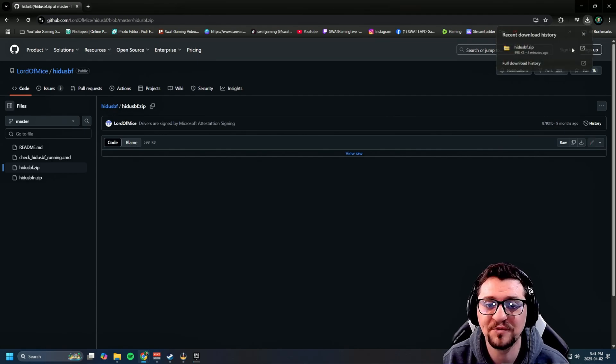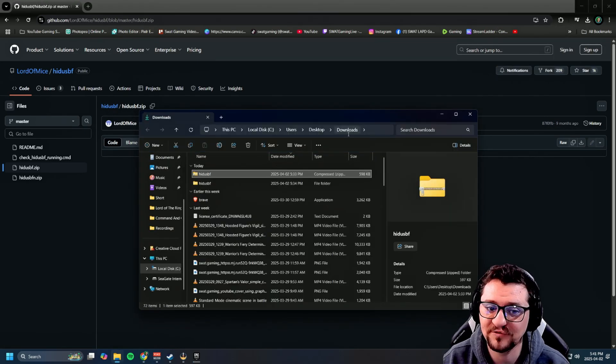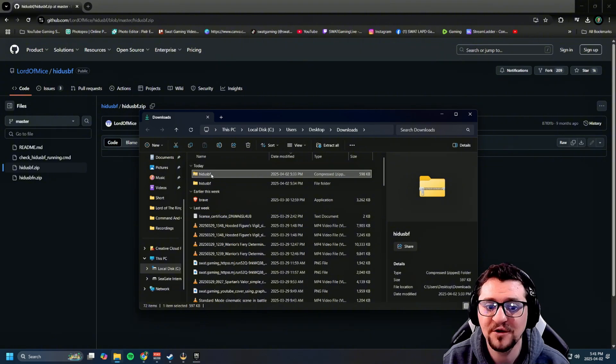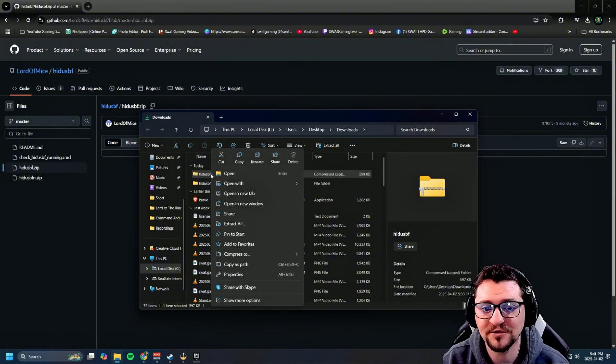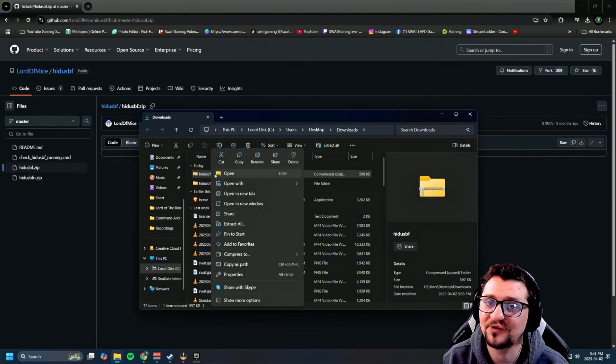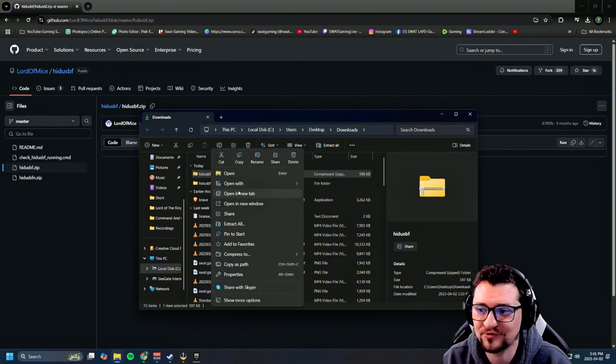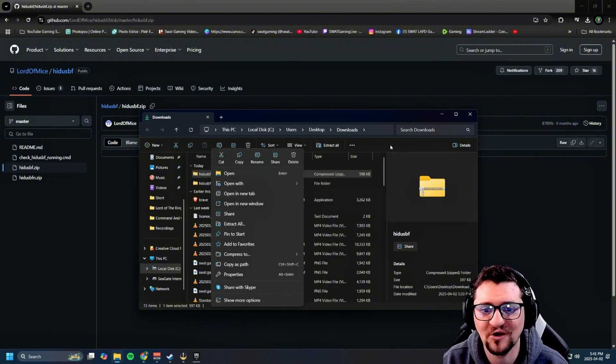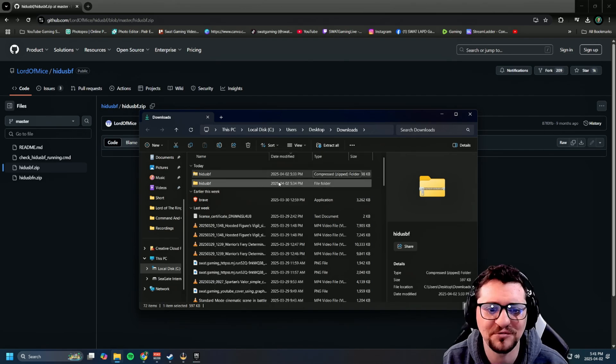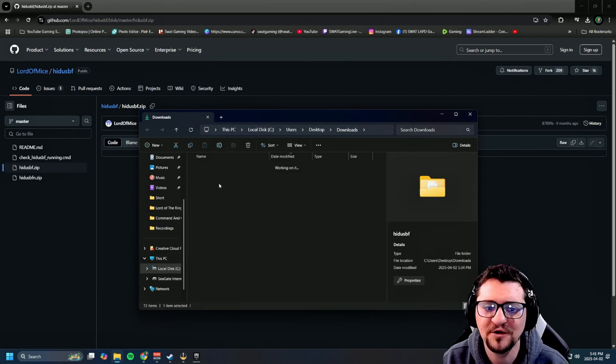Once you have that downloaded, open it up to wherever you have it downloaded. Right click on it and hit extract all. Extract it to your desktop or downloads, wherever you like.